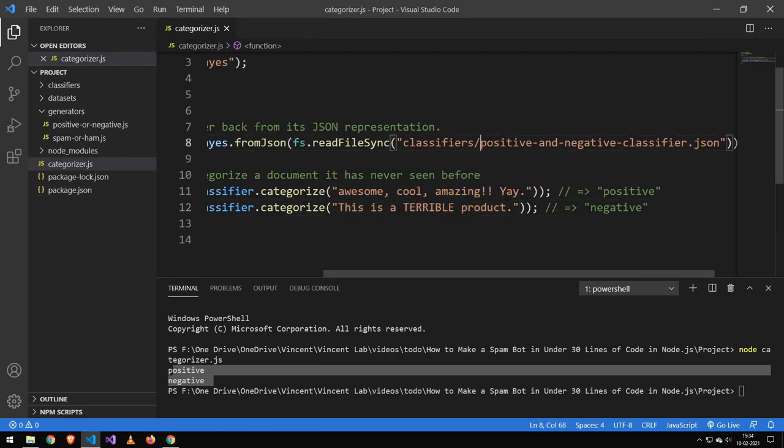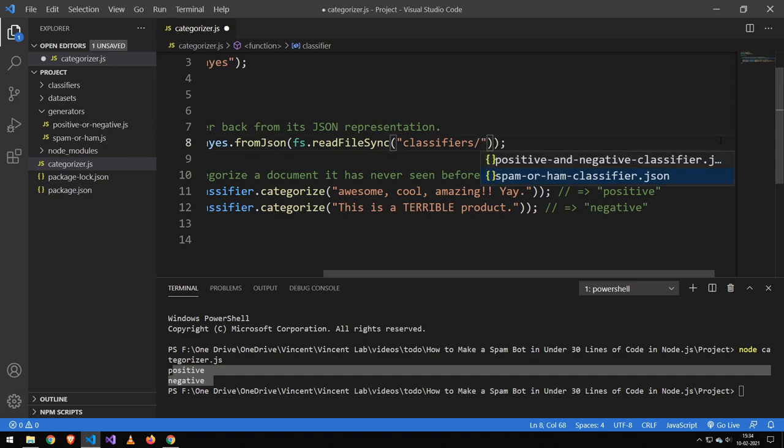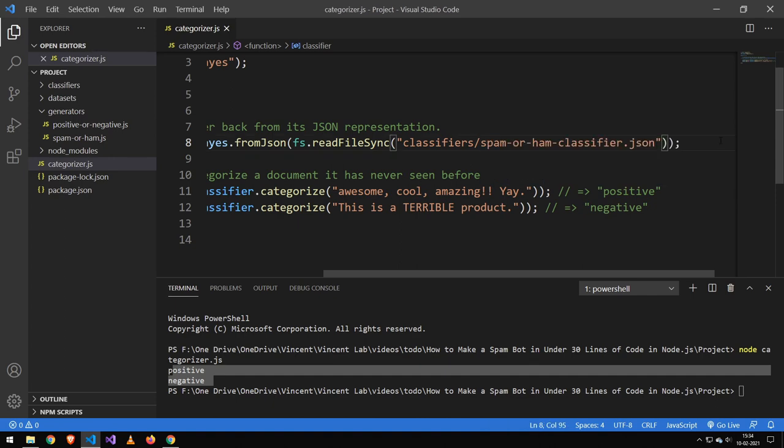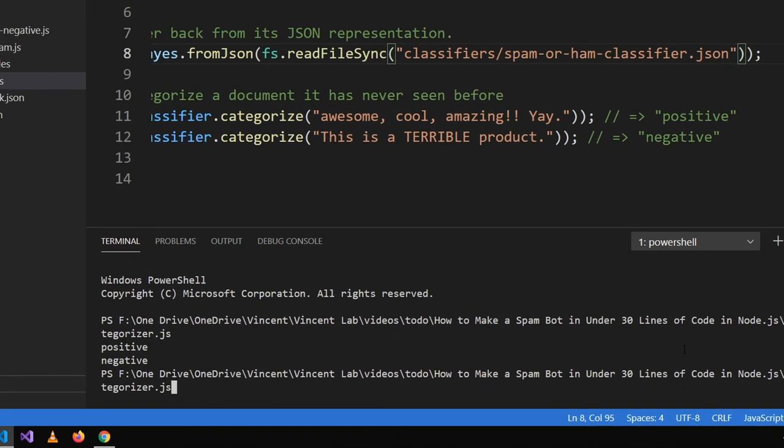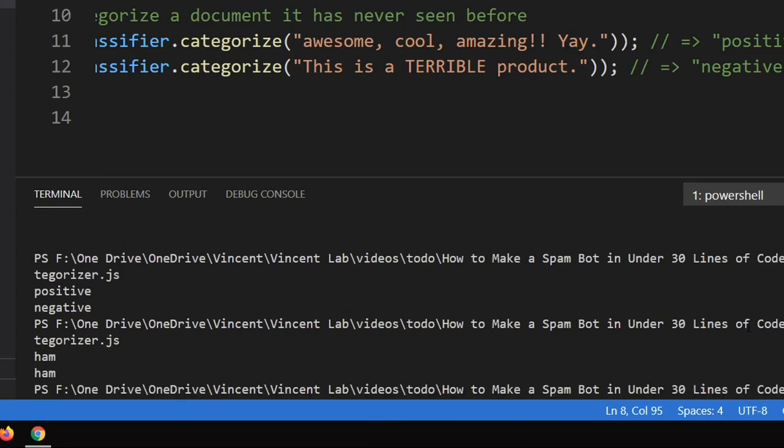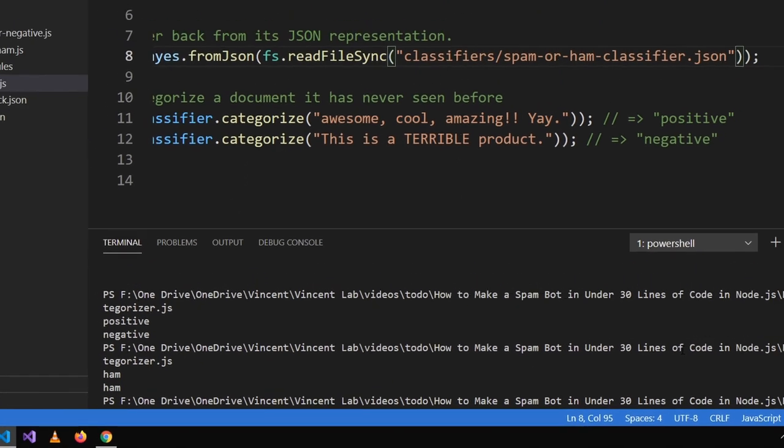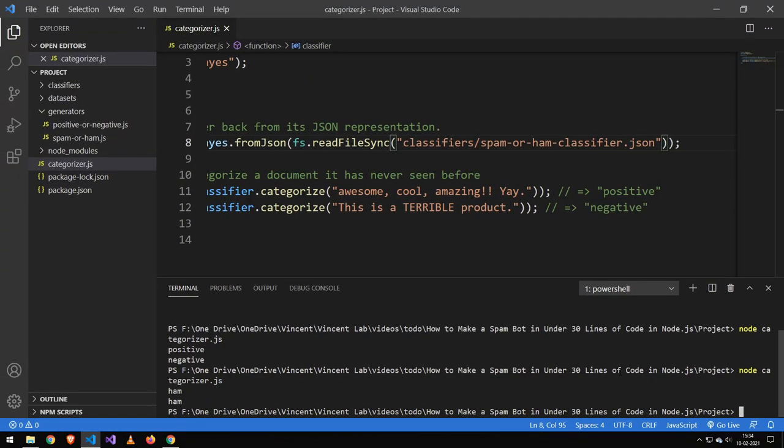So let's change this so it will use that classifier instead. So we'll just use the spam or ham classifier and let's run it. And you can see we get ham. So both of them are harmless.